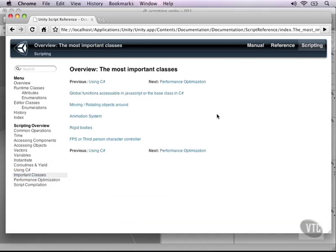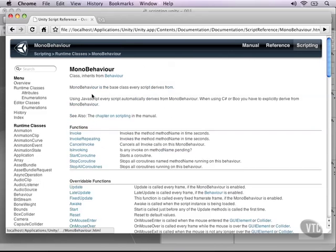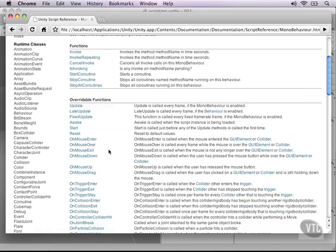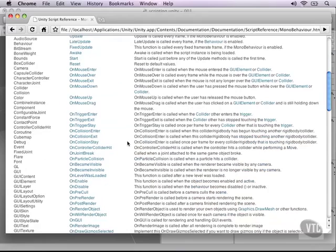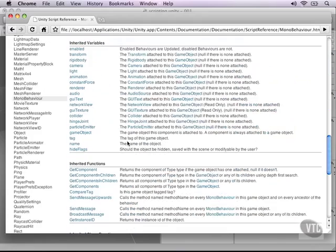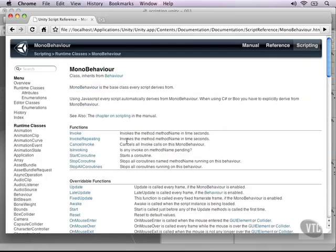The first one we've already covered a lot, which are the global functions that are accessible in JavaScript or C-sharp. When I click that, you can see the update function, the late update, and we've already covered a lot of these, although there is a lot more for very specific purposes.